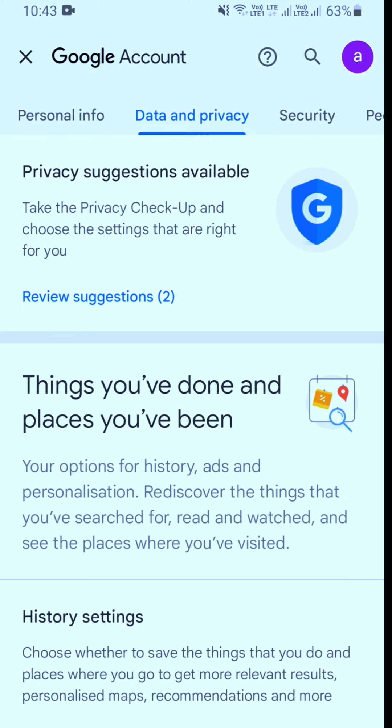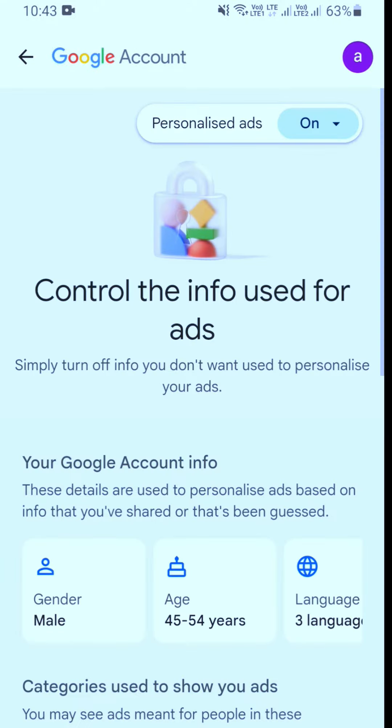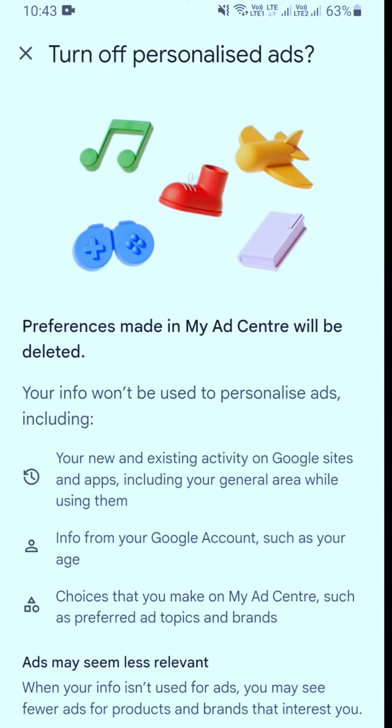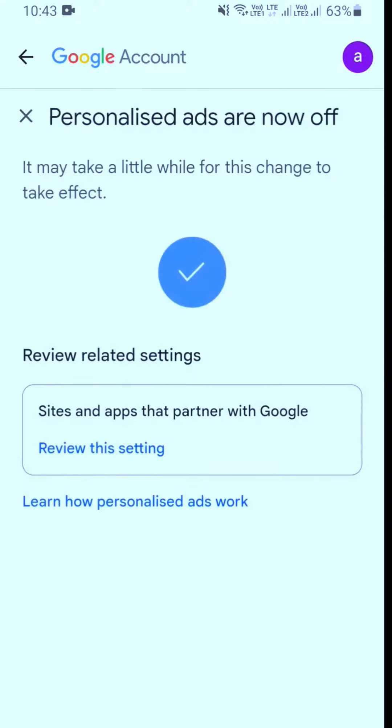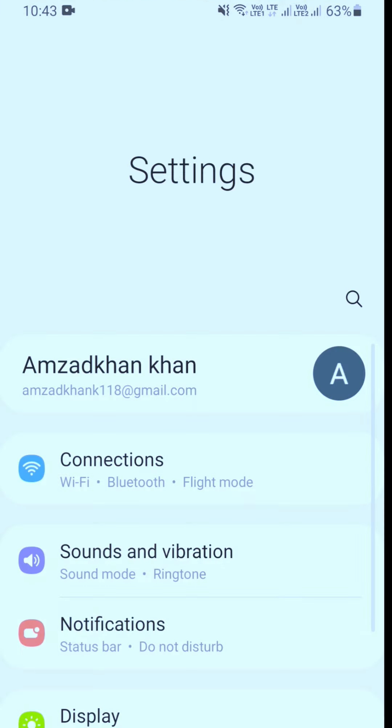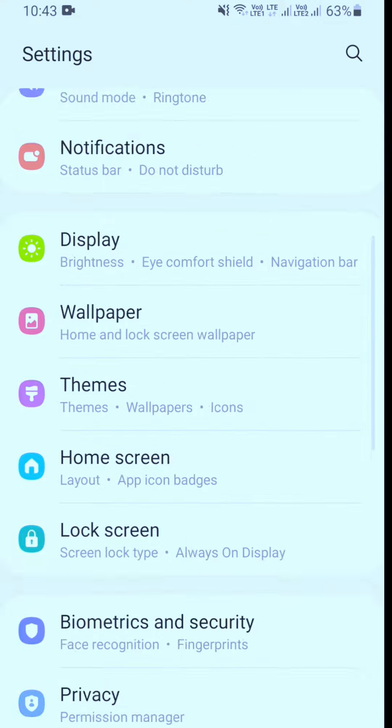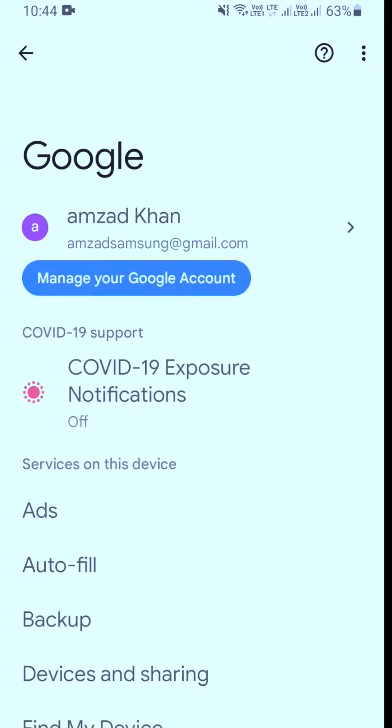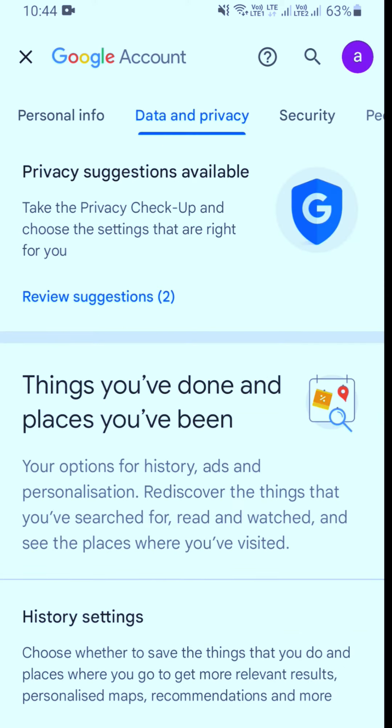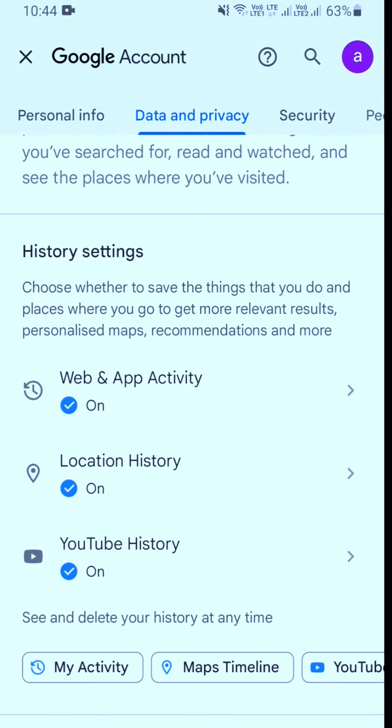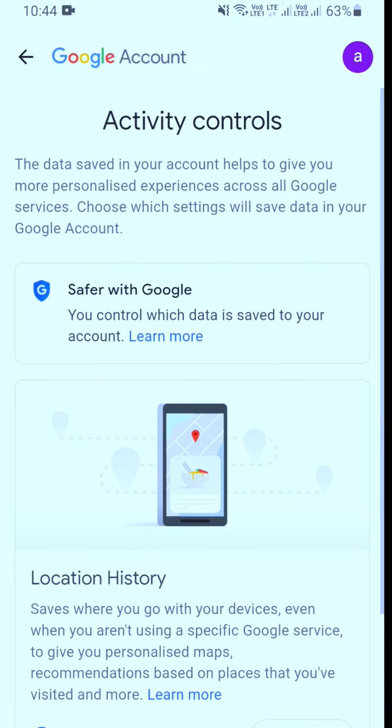In the data and privacy section, go to my ad center. Then select location history and turn off location history.